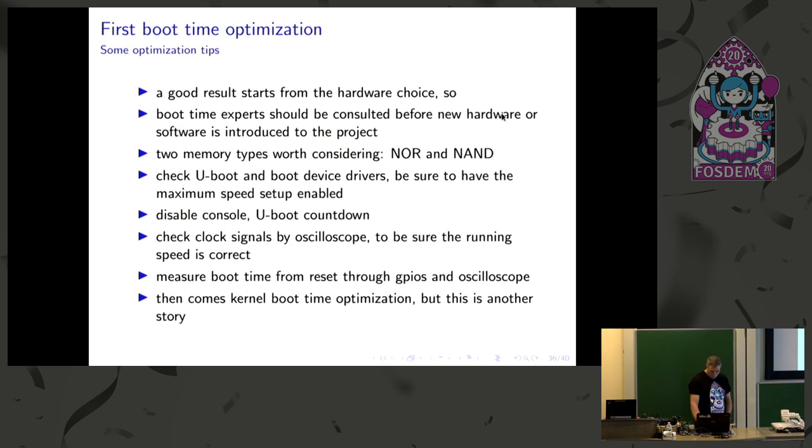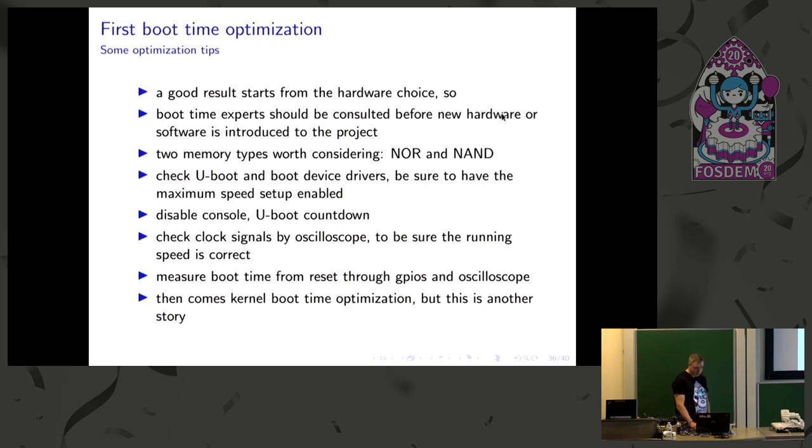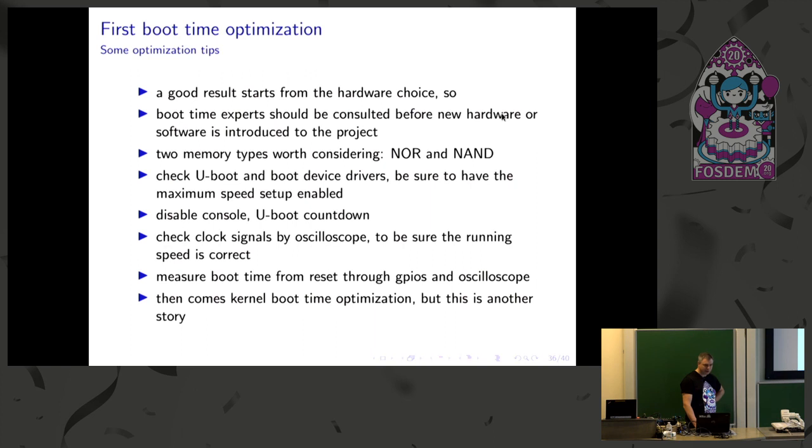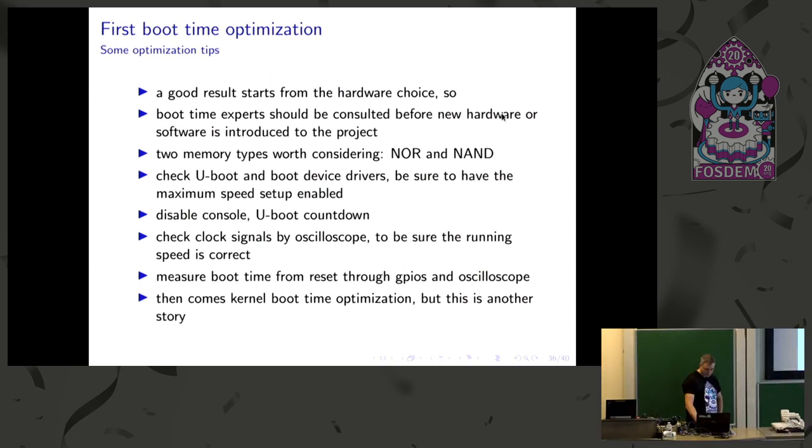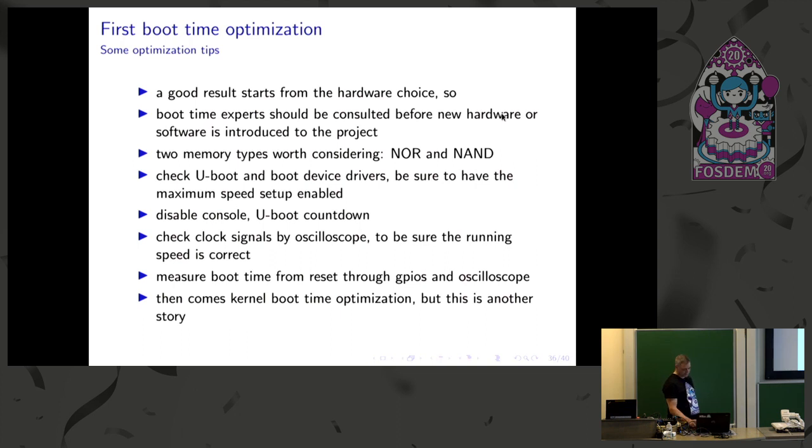Then in U-boot, you need to check that the drivers are working in the selected, the desired mode. So you can enable, for example, DDR for eMMC and stuff like that. You need to check that everything is really enabled and working. You can disable console and kind of simple tricks. You can check clock signals on the boot device. So you are sure that you are reading at the proper speed. And you can measure boot time through GPIOs and oscilloscope. So you can just put on some pins some levels, so you can see where you are over the boot. And then there are kernel optimizations. This is quite complex story.